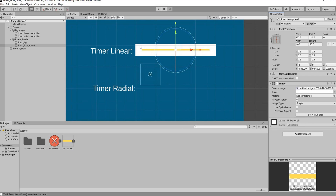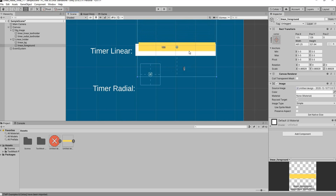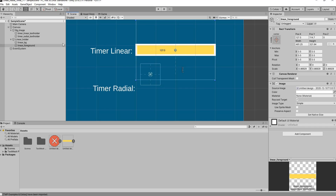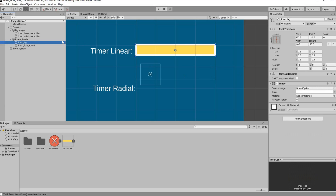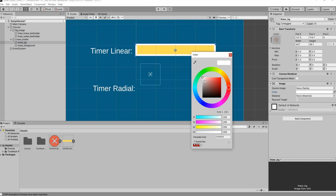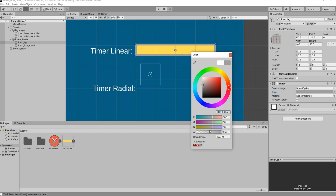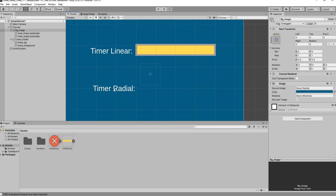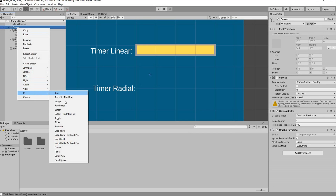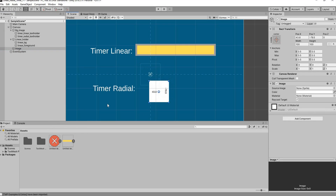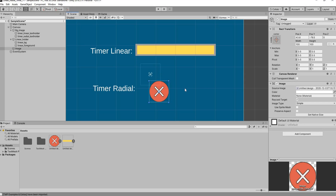Add a little padding and stretch the foreground to fit nicely inside. Then select the Linear Background, go to its Color property and change it to a light gray. For the radial timer, right click on the Canvas, go to UI and select Image. Bring it down, drag and drop the 360-degree image in, and scale it up.